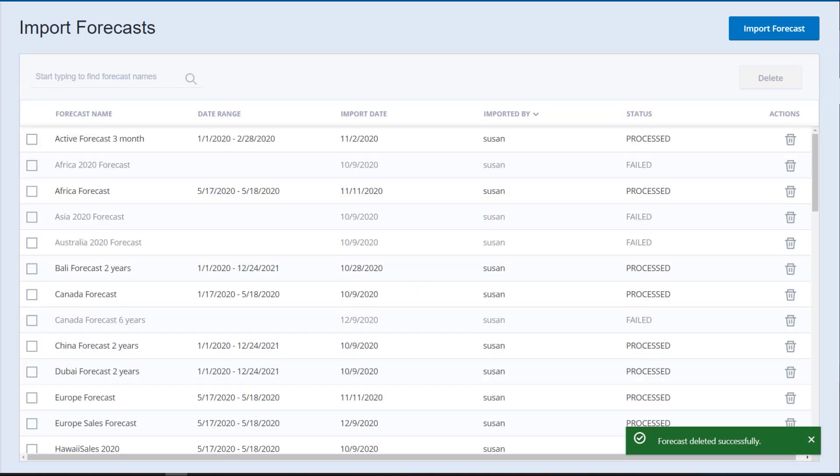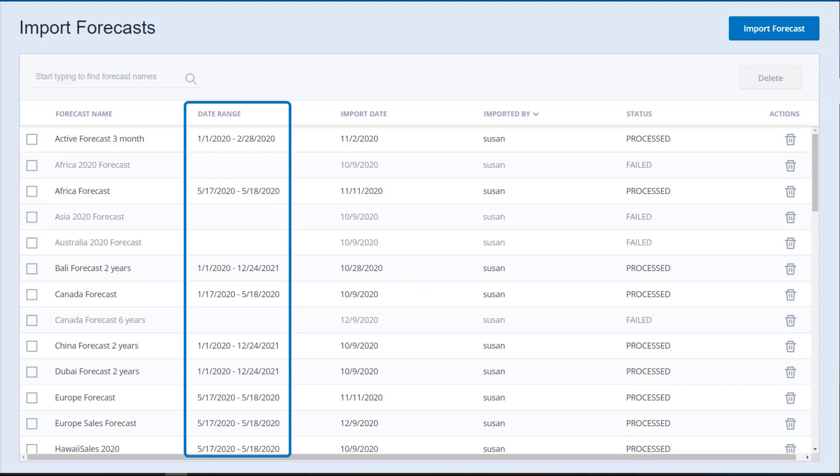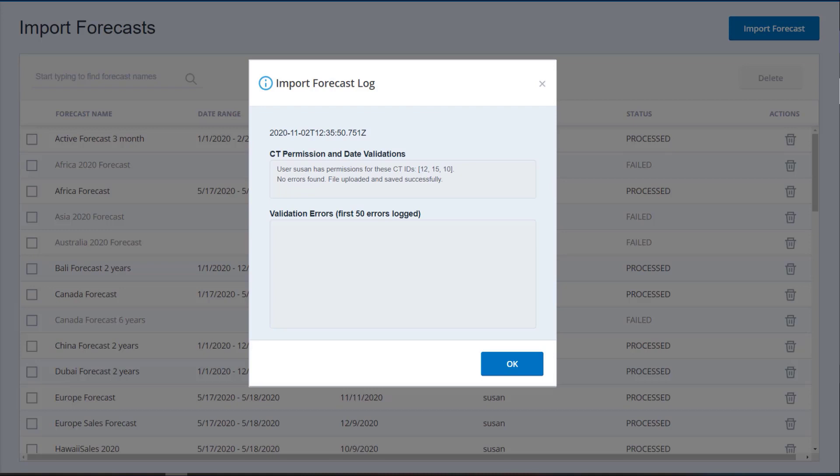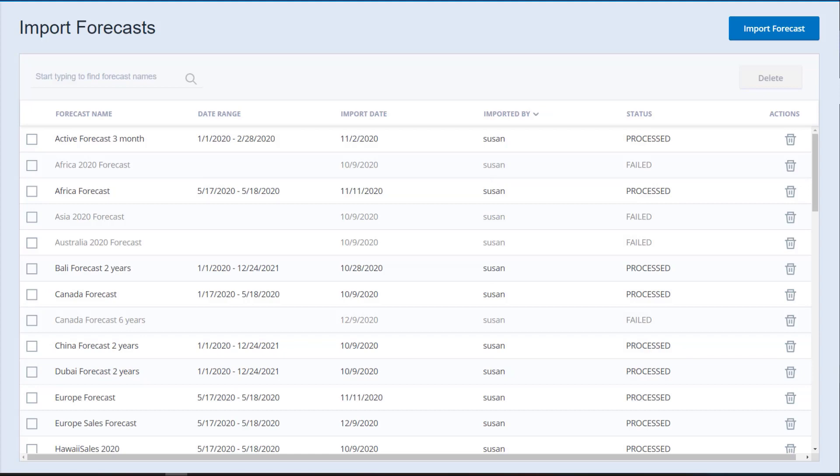The Date Range column displays the earliest to the latest date in the imported file. You can click on an imported forecast to see a log with the forecast details and any errors if the import failed.